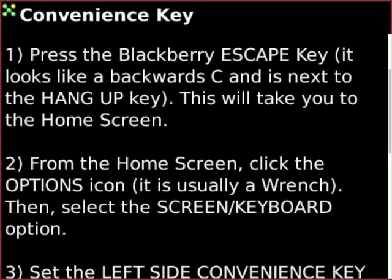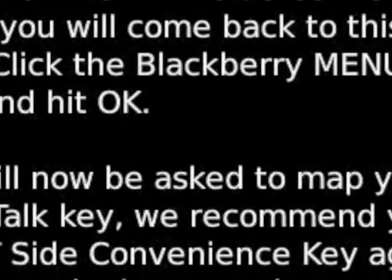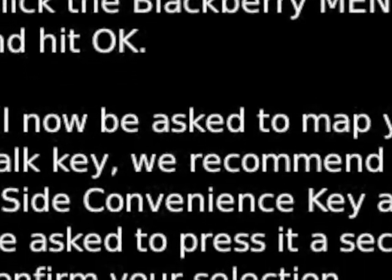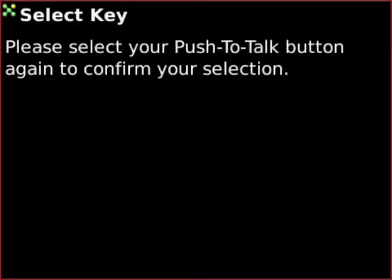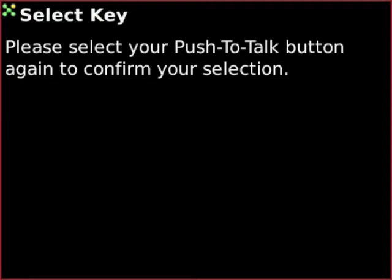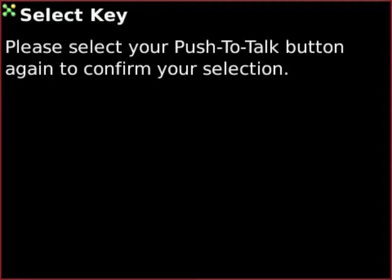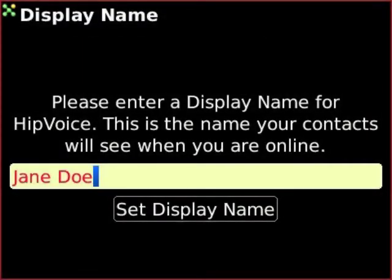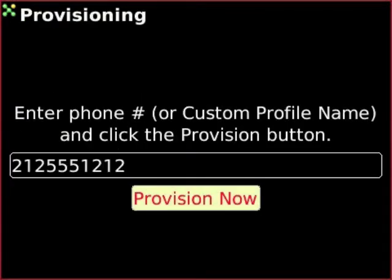Once you're done doing that, you'll then proceed to your Convenience Key. Click on OK, scroll down and click on OK. Then make sure you hit the left side Convenience Key to confirm as your Push to Talk button. Type in the name that you want everyone to see, and then click on Set Display Name. Then click on Provision Now.